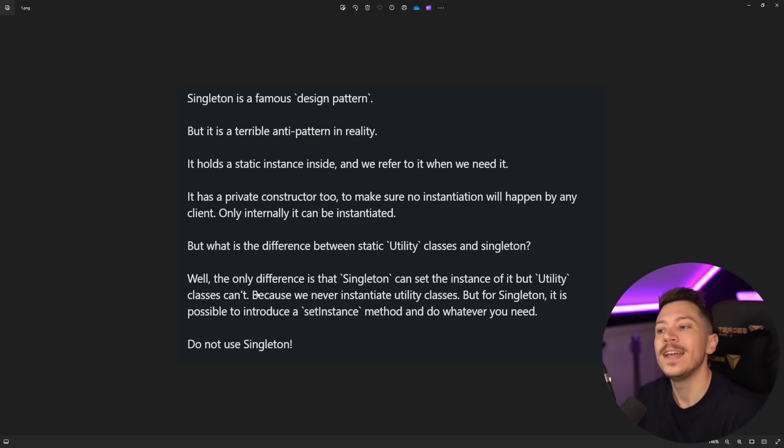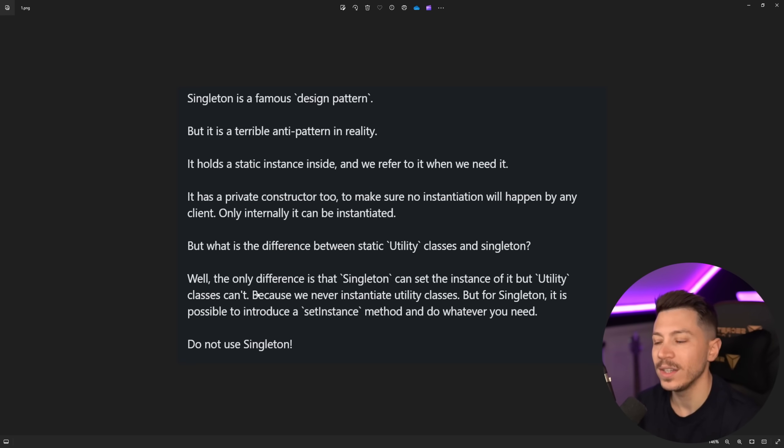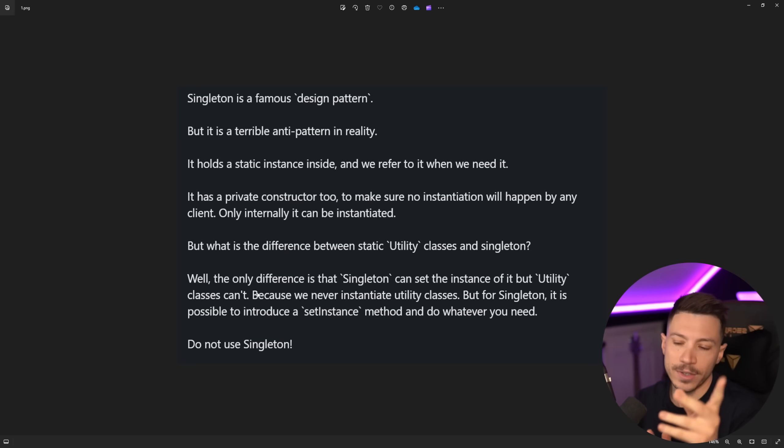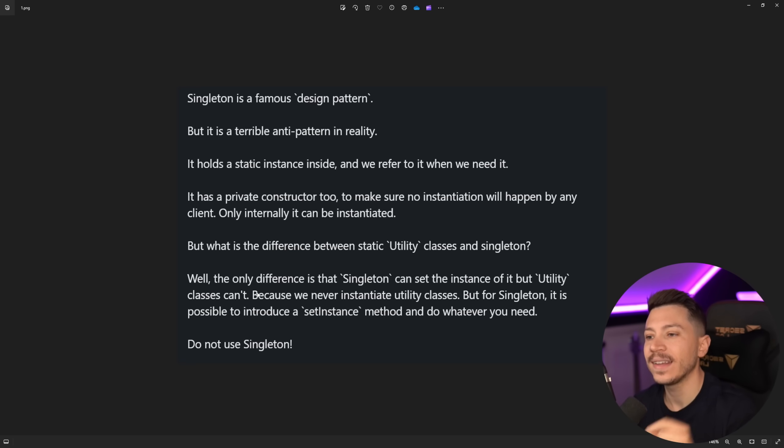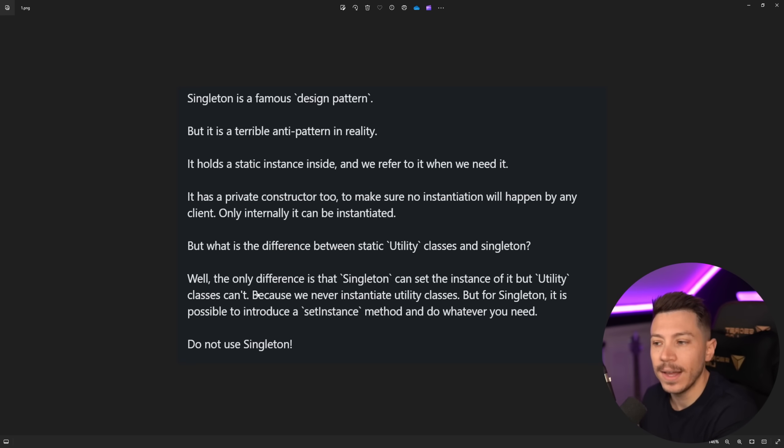So that's the idea and we physically prevent it in some way that I'm going to show you in the code example. It has a private constructor to make sure no initialization or instantiation will happen by any client. Only internally it can be instantiated and that's how it's actually preventing you from instantiating it multiple times.